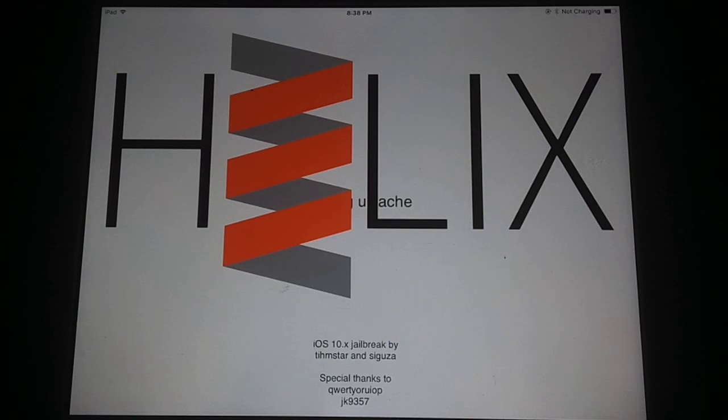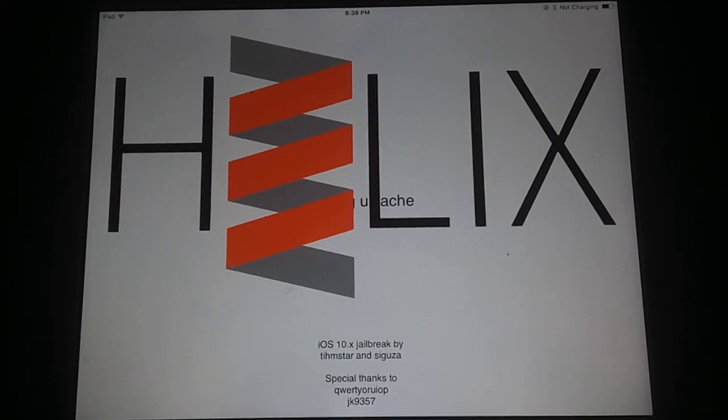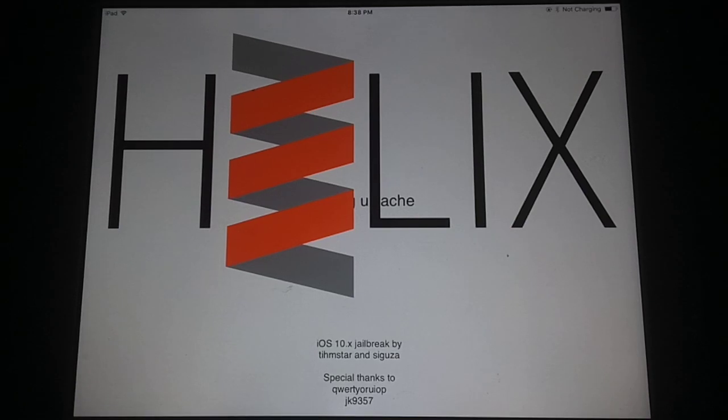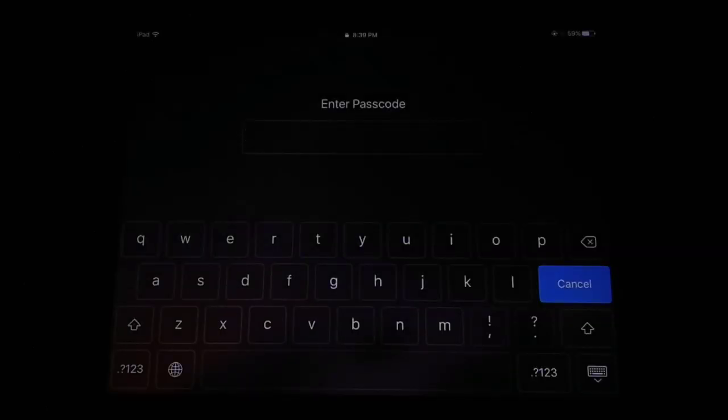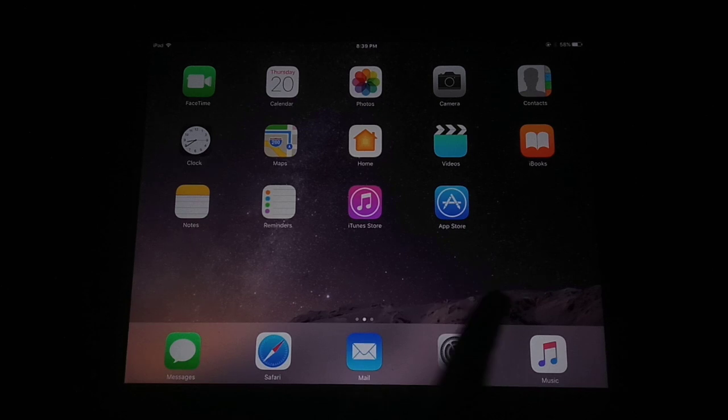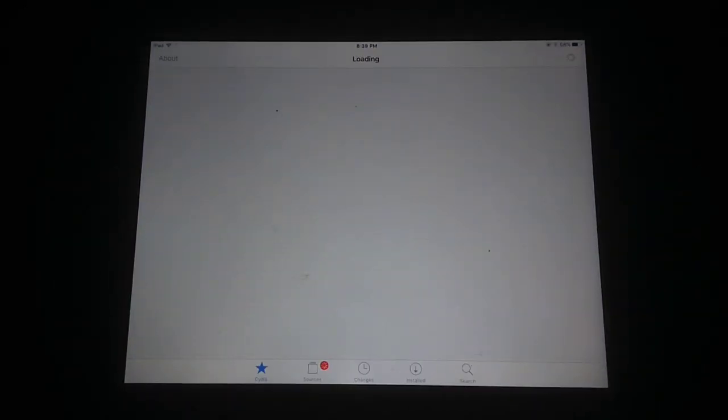Wait a few seconds to complete jailbreak process. You can see it's done and now respring your iPad 4. After this, enter your passcode and you will see a Cydia icon appear on your home screen. Just tap on it.